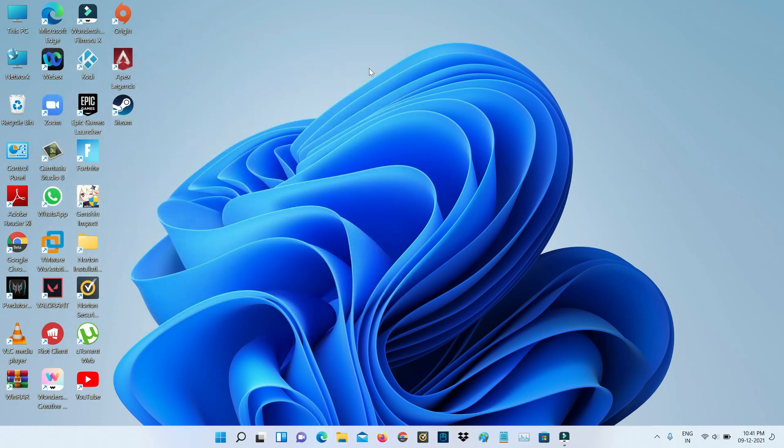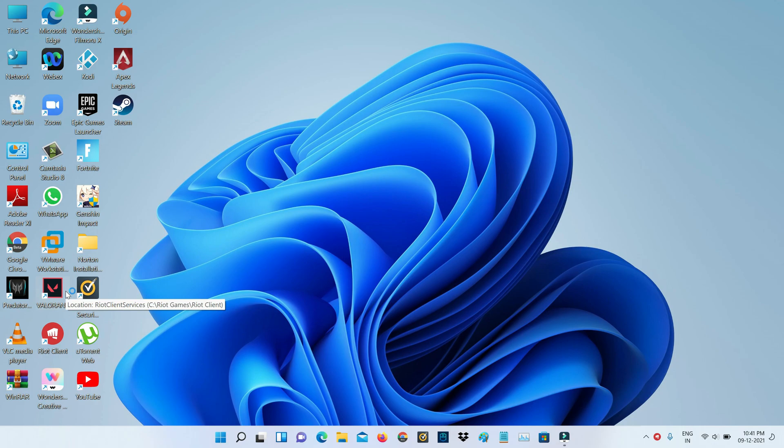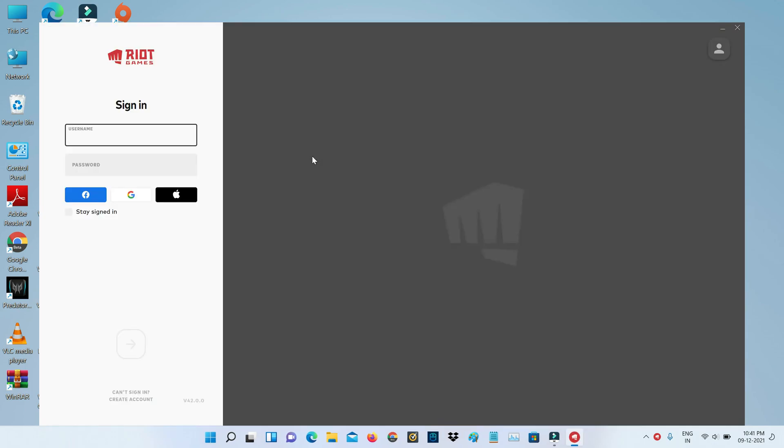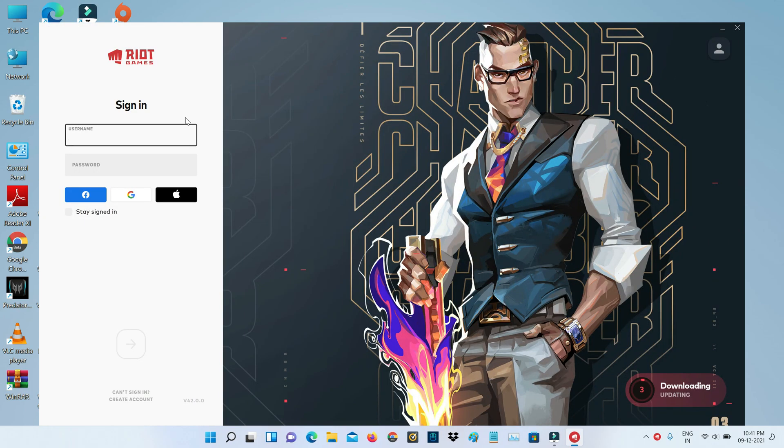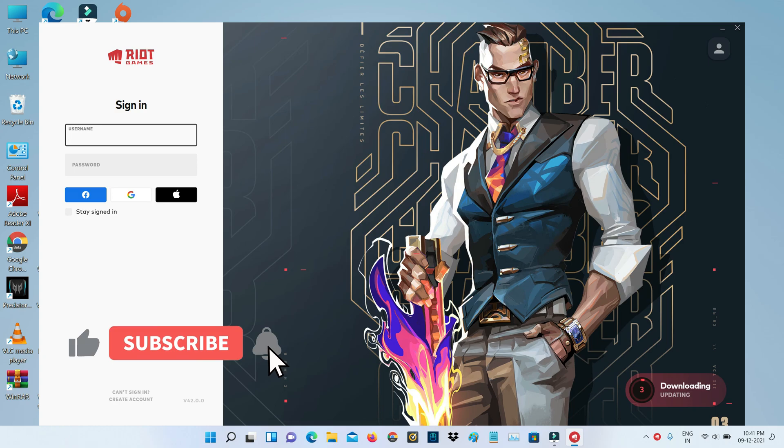After I've done this method, one more time I try to access Valorant to check if this trick works or not. So now I try to login to my account.